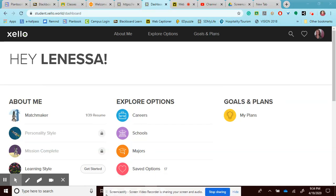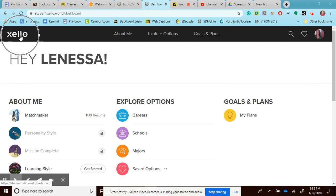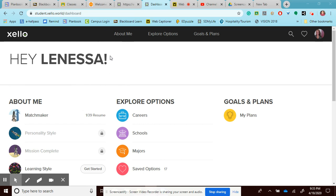In SD My Life, there's one more way that you can search for careers. I just clicked on Xello and it took me back to the very beginning where it says hey, your name. Remember, if you can't remember where to go, that's an easy way to just find your way back and go back into what you need to do.